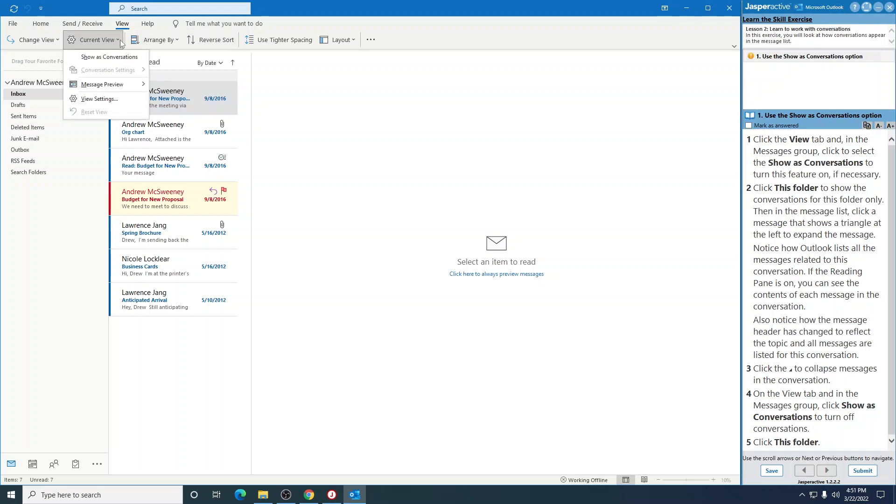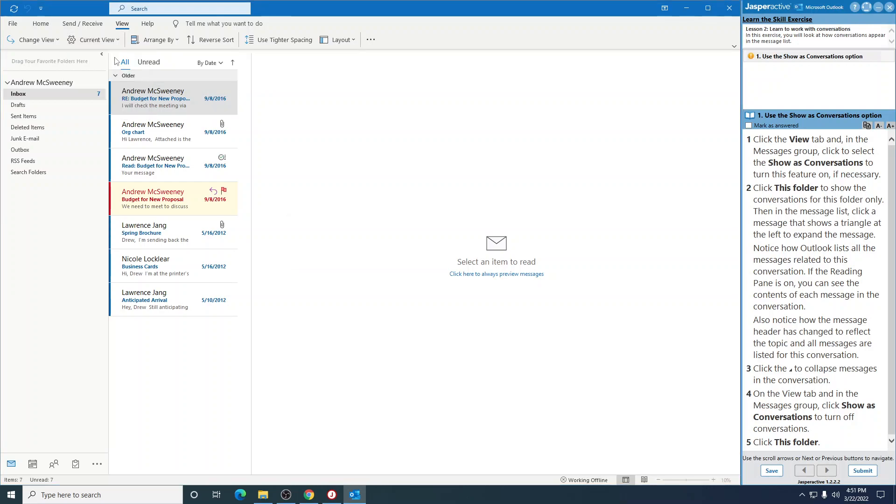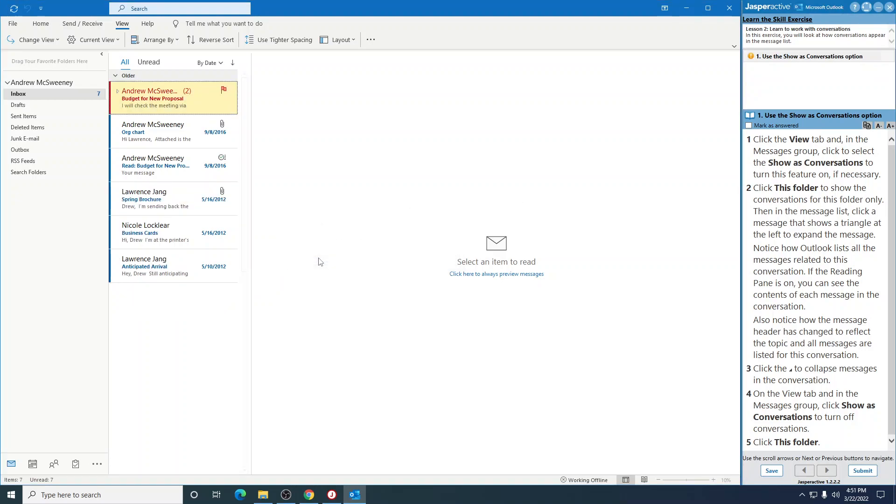Oh, it's right there. Show as Conversations. Click this folder to show the Conversations for this folder only.